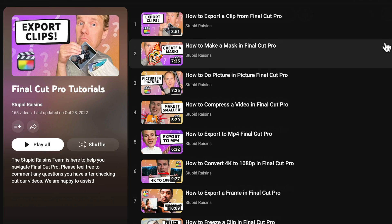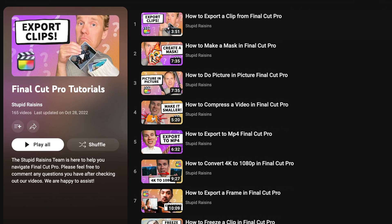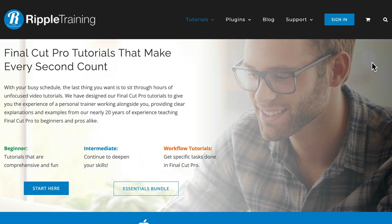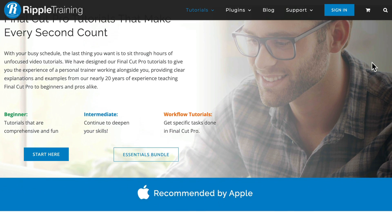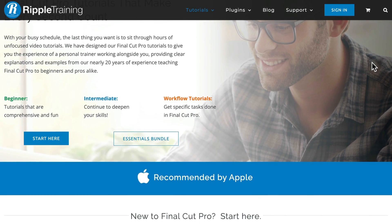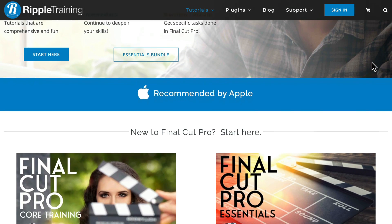Now that you've got Final Cut Pro installed, it's time to get cracking. Final Cut is pretty easy to use, but for first timers it can be a bit overwhelming. Luckily, there are a ton of tutorials and resources to get you started. I've made hundreds of Final Cut Pro tutorials on YouTube and you can see them all in this playlist — I'll drop a link in the description. Another great place to learn is Ripple Training. They make the best in-depth tutorials and this is how I learned to use Final Cut Pro. Link in the description.